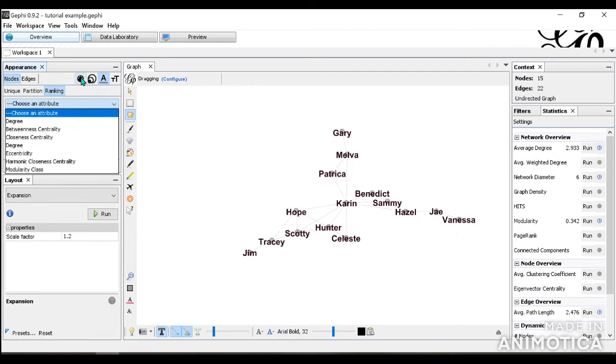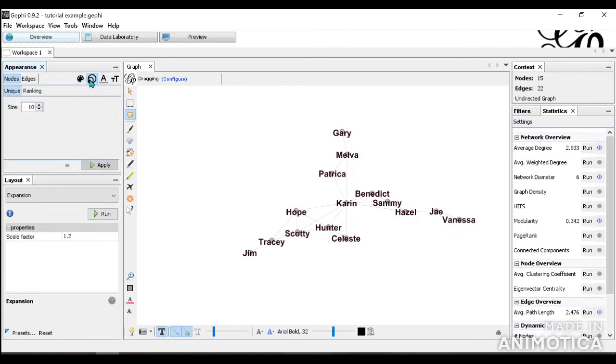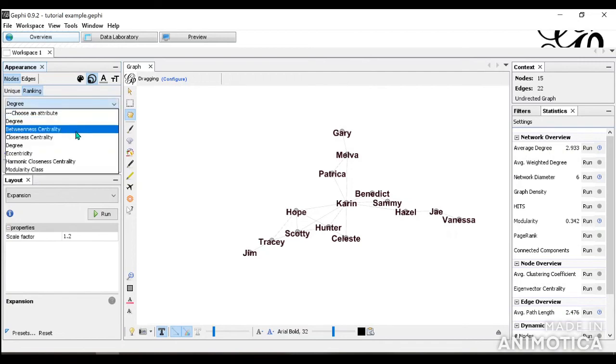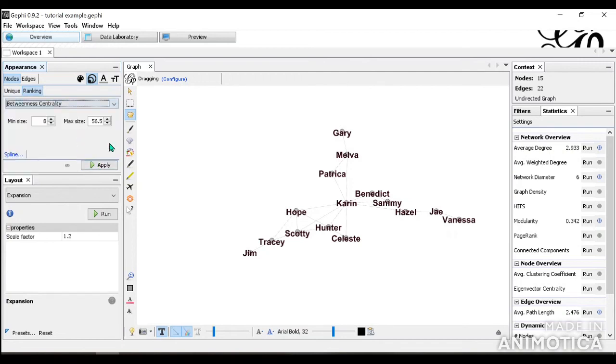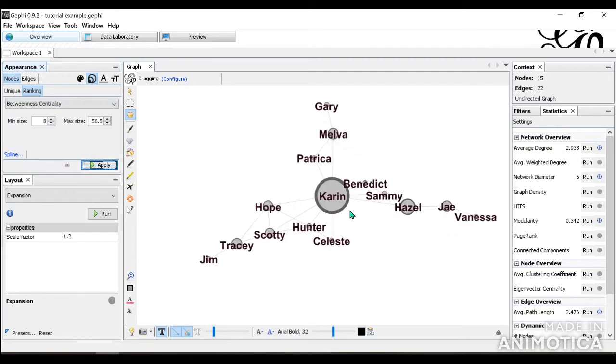So actually, let's use size for ranking and let's do betweenness centrality. You can see that Corinne has the highest betweenness centrality, which means that he acts as a bridge between the other nodes.